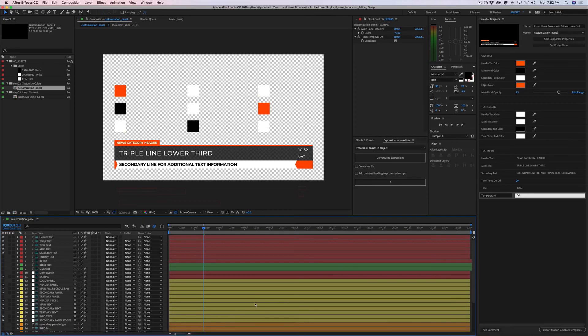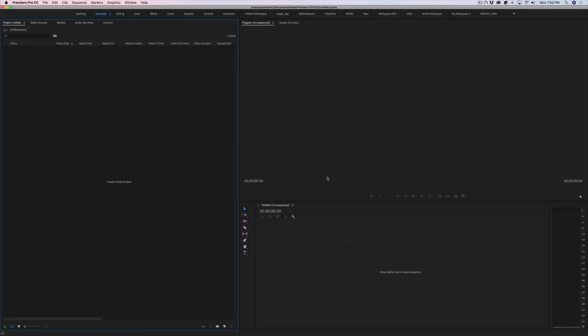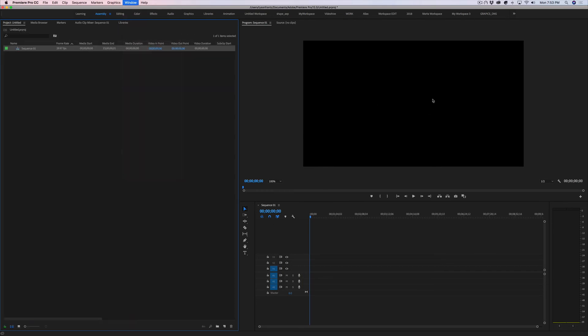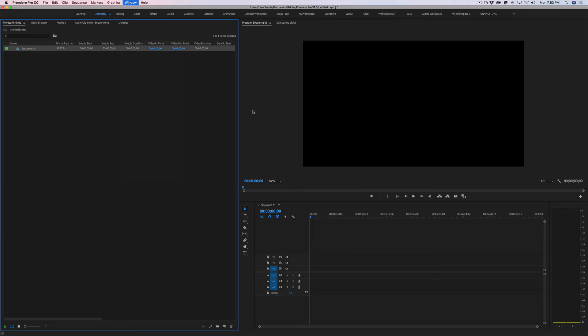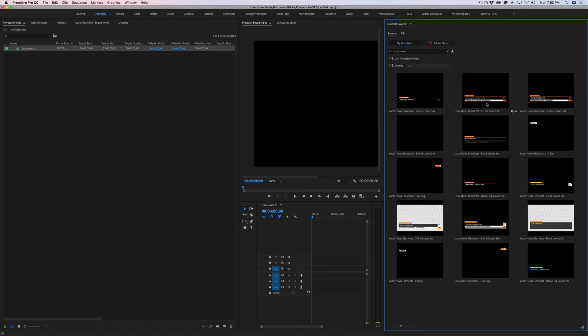I'm not going to save it. Open Premiere back up and create a new timeline by hitting Command N. Essential graphics panel. Sometimes this takes a second because there's a lot of previews. I'm going to type in V2, see what comes up. Oh, there it is.